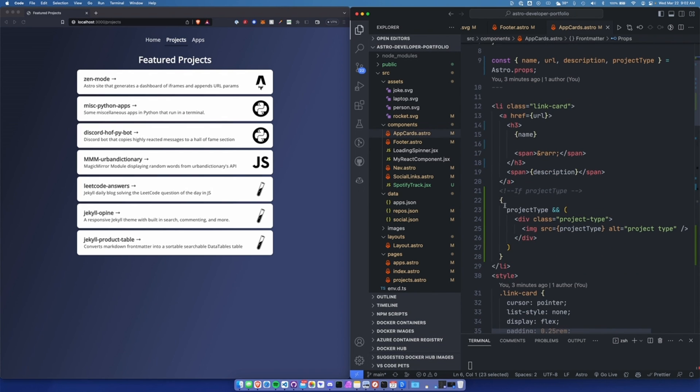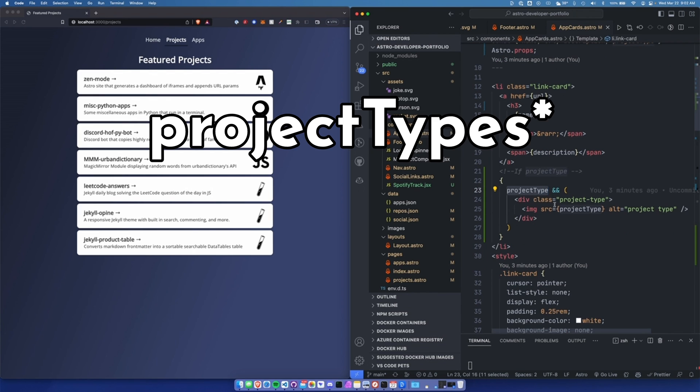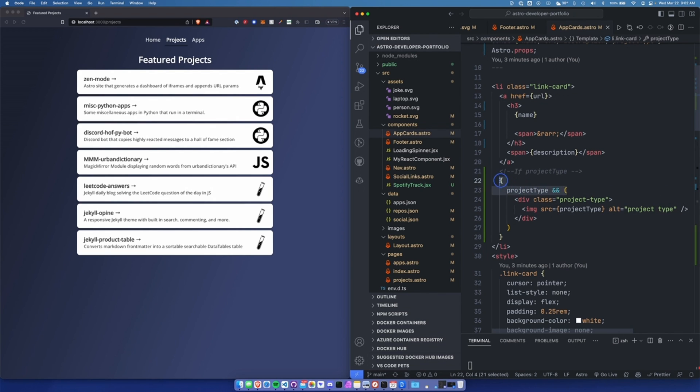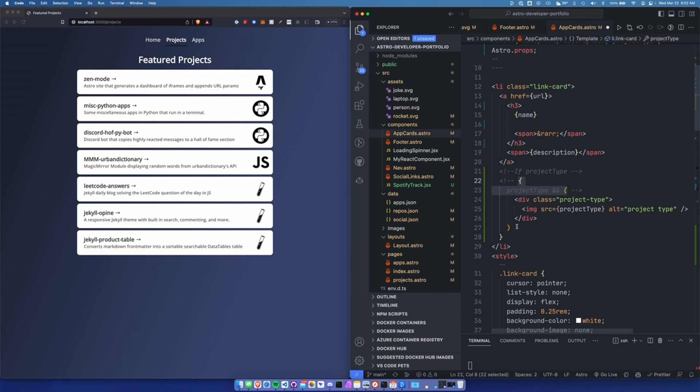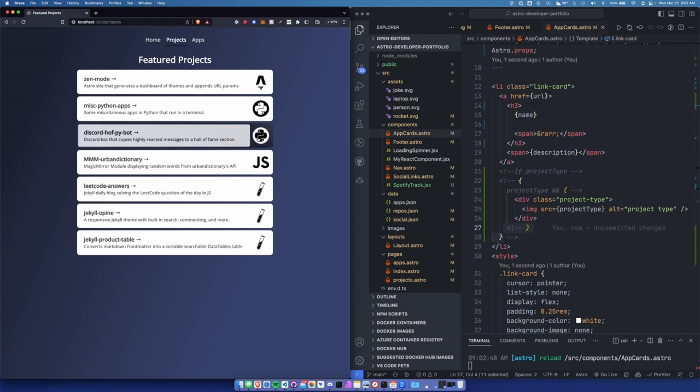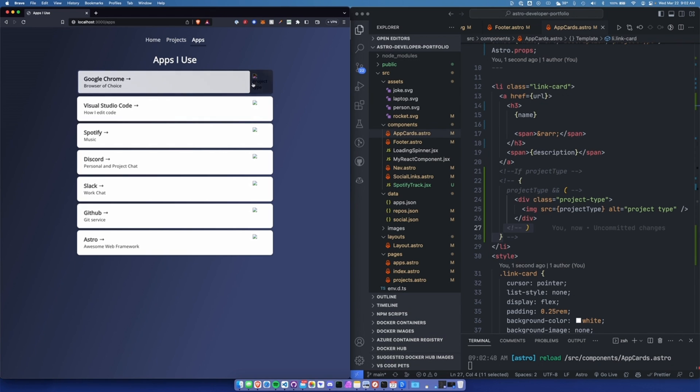I'm saying, if prop types exist, render this div with an image inside of it. So what happens is, if I comment this out, you'll see that the project page works as expected. It works just like it did before. But if we go to the apps page, there's broken images, because this is not defined as a project type.